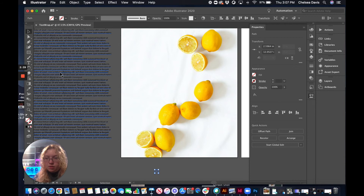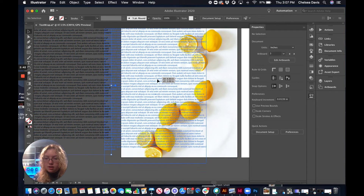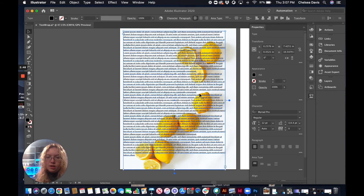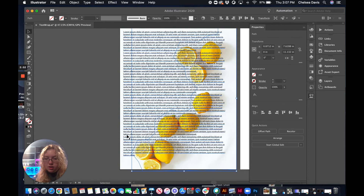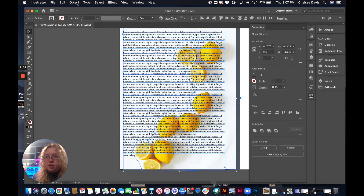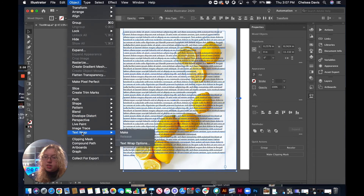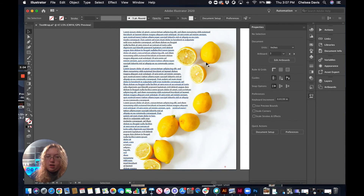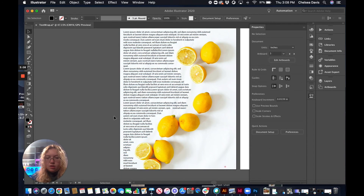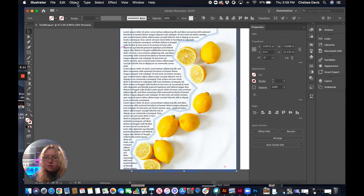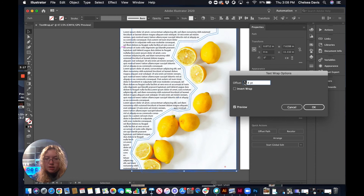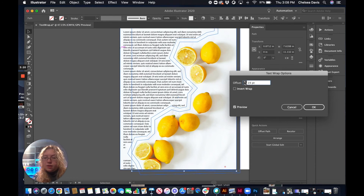I'm going to grab my text again and put it back over. Now we're going to select our text and the no-stroke shape that we just added. We're going to go to Object, Text Wrap, and Make. You can see it wraps around. If you want more space, you can select this and go to Object, Text Wrap, Text Wrap Options and change the offset. So if you didn't leave enough space when originally drawing it, you can just increase the offset value.